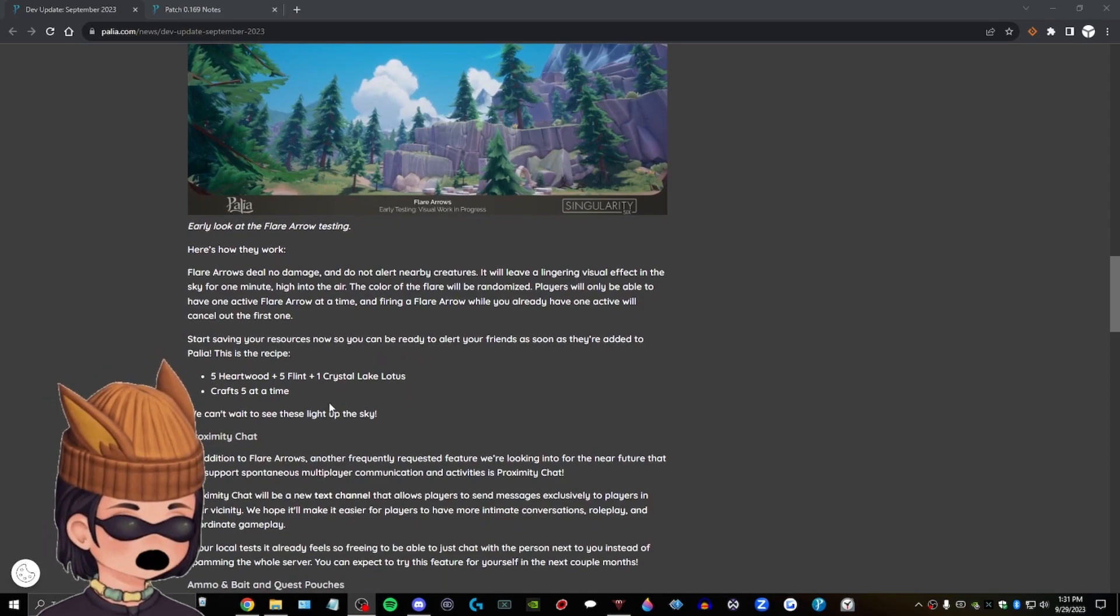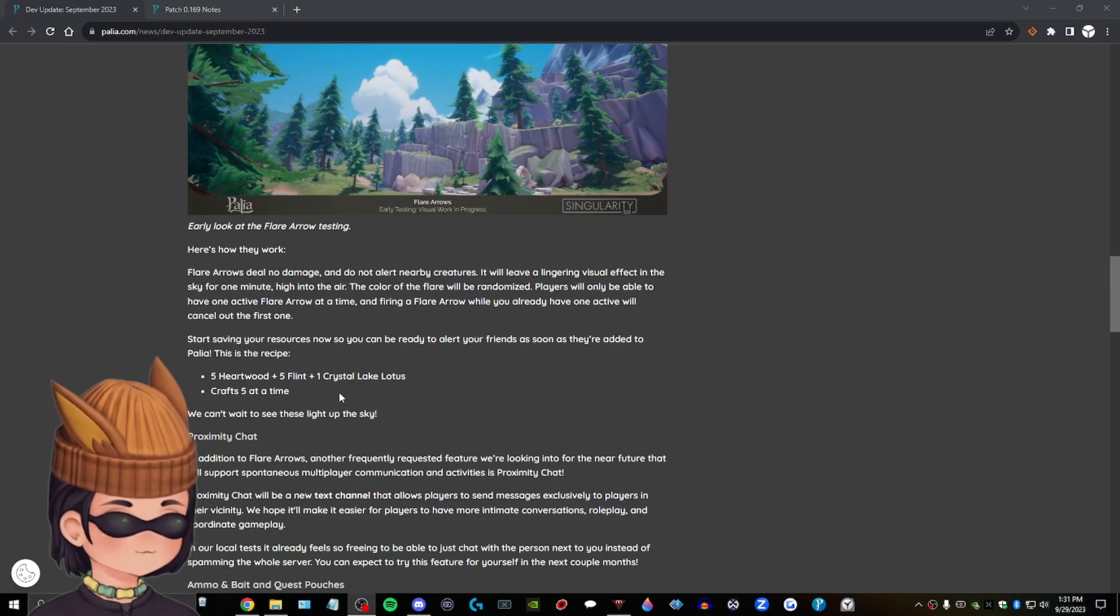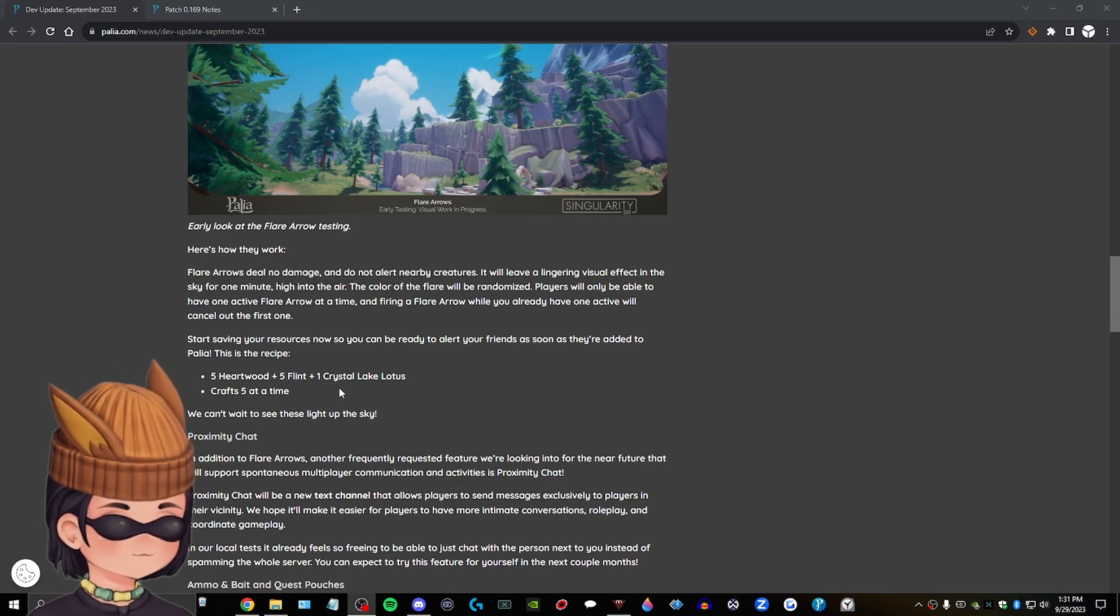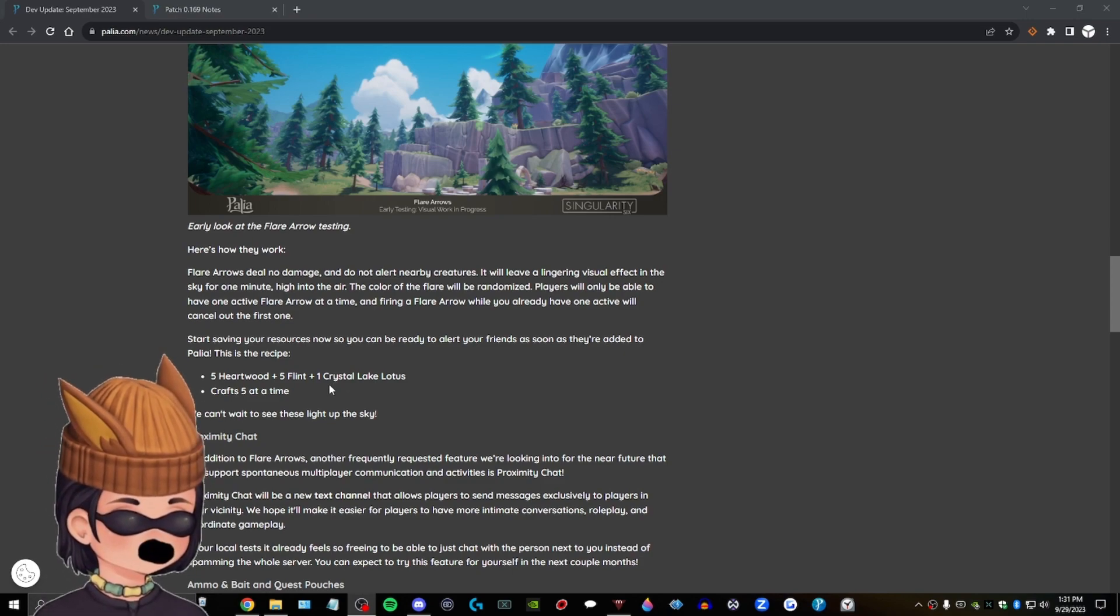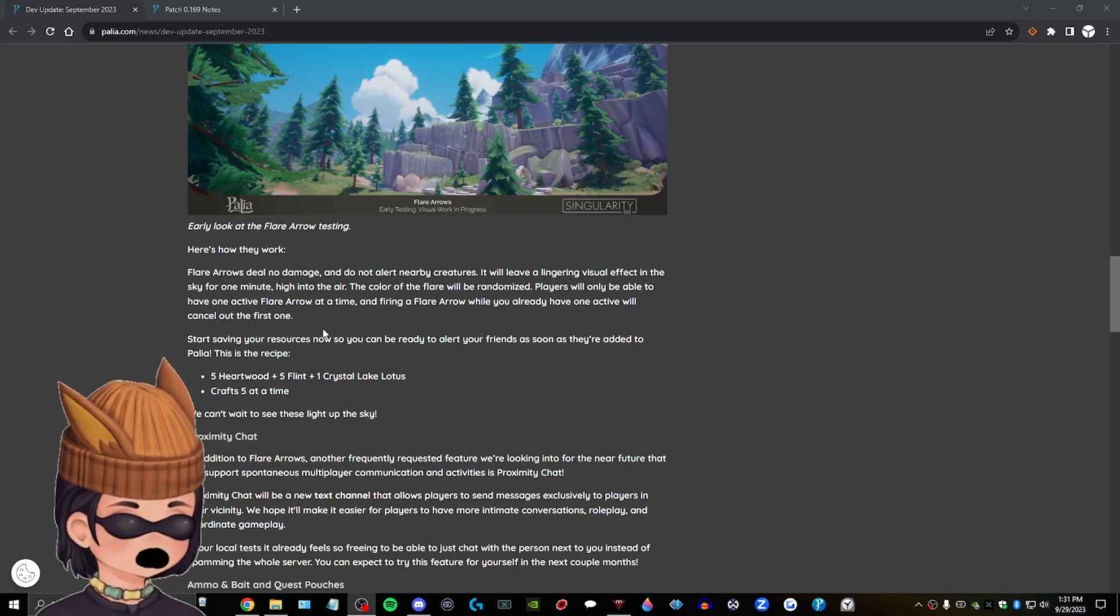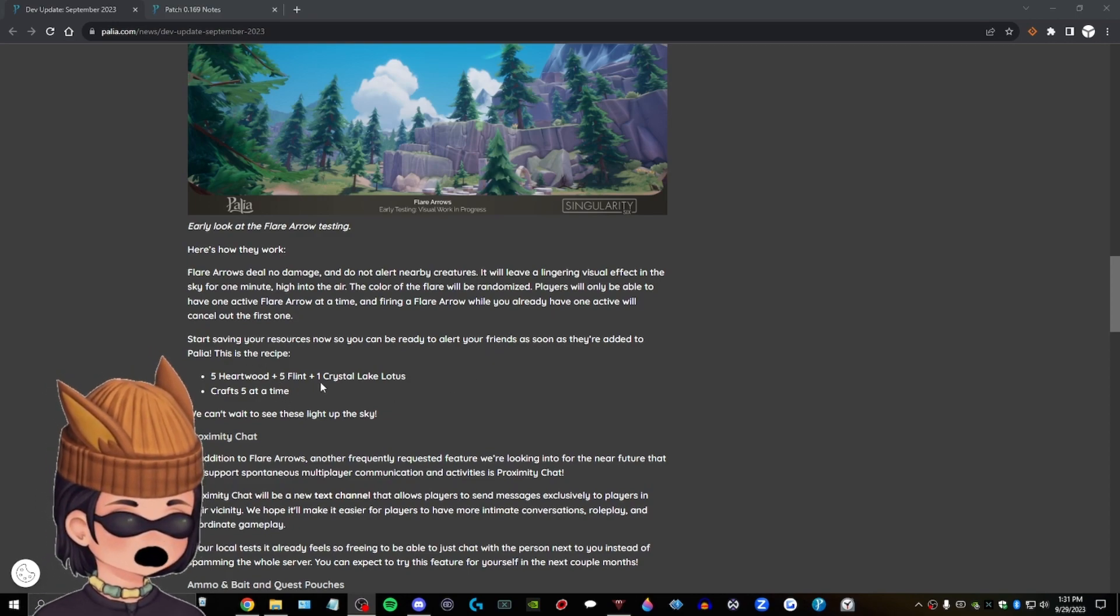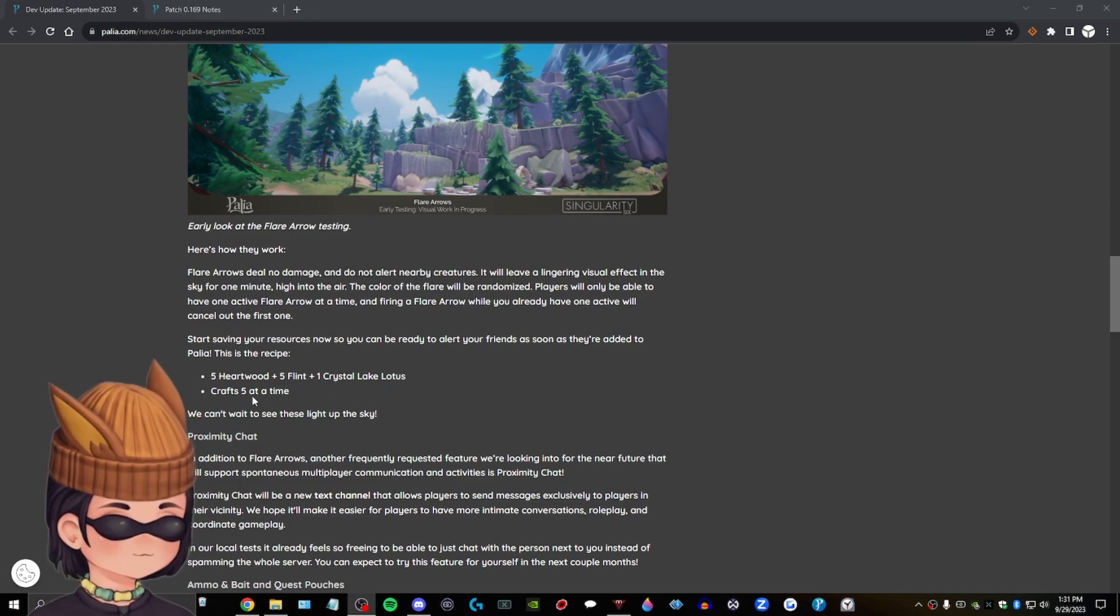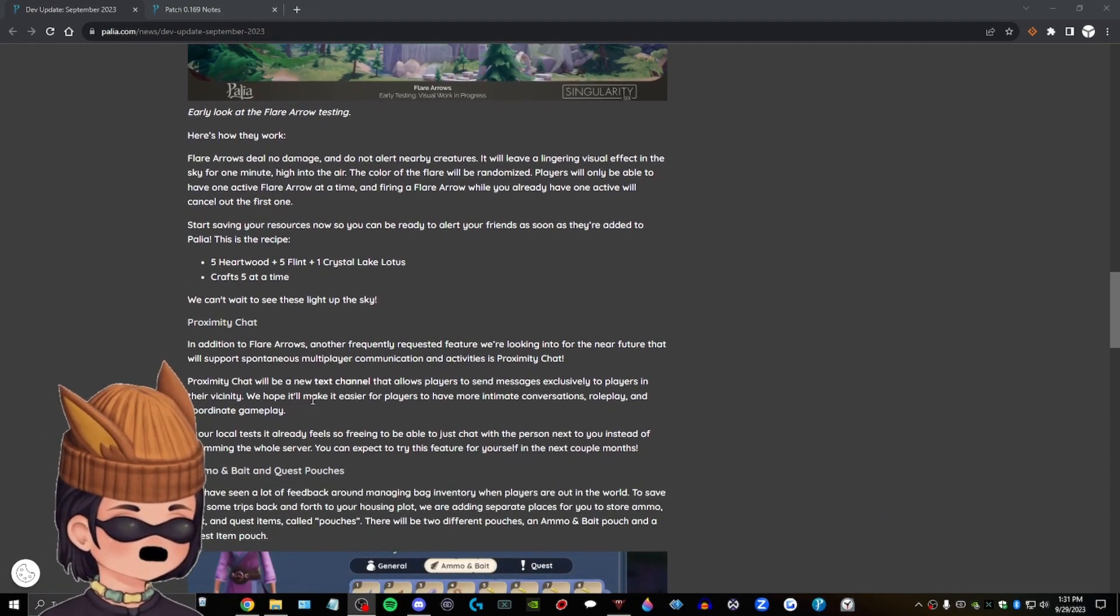Flare arrows deal no damage and do not alert nearby creatures. It will leave a lingering visual effect in the sky for one minute, high into the air. The color of the flare will be randomized. Players will only be able to have one active flare arrow at a time, and firing a flare arrow while you already have one active will cancel out the first one. Start saving your resources now so you can be ready to alert your friends as soon as they're added to Pallia. This is the recipe. Five heartwood plus five friend plus one crystal lake lotus. Okay, that's not too bad. Crafts five at a time. We can't wait to see these light up the sky.